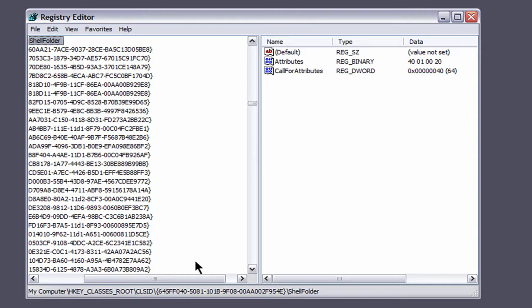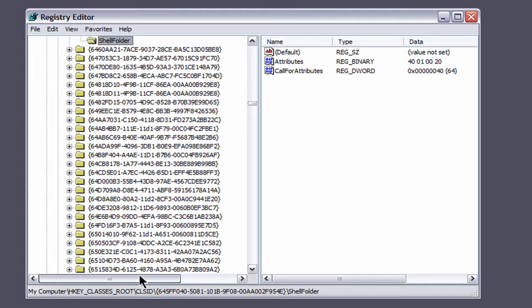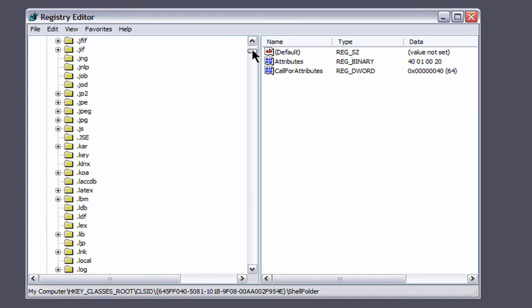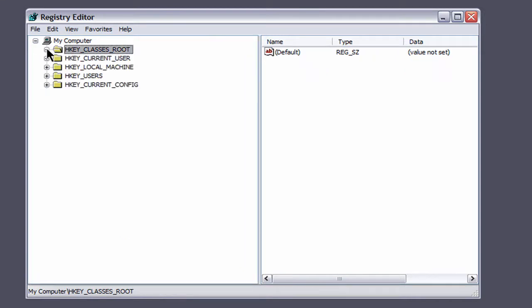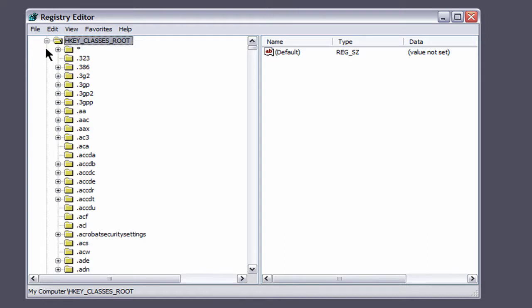Since I was already here earlier, it automatically came back here. But where you're going to want to go first is HKEY_CLASSES_ROOT. Hit the plus sign on that.